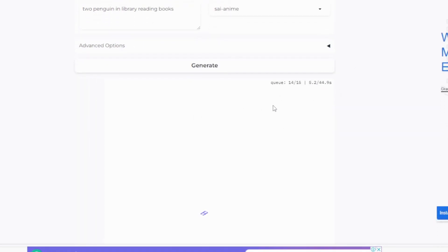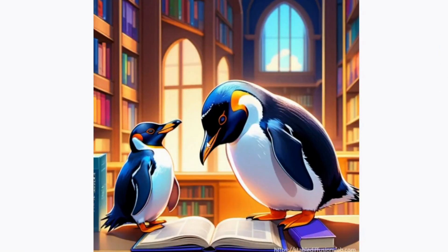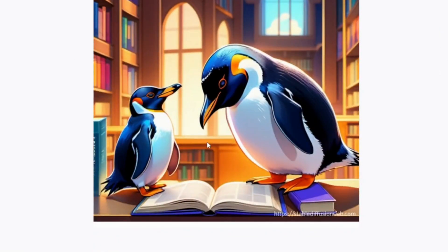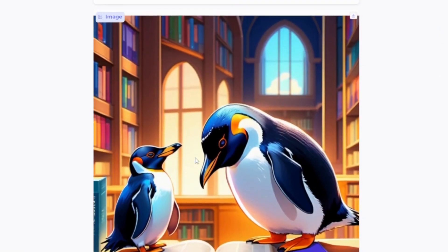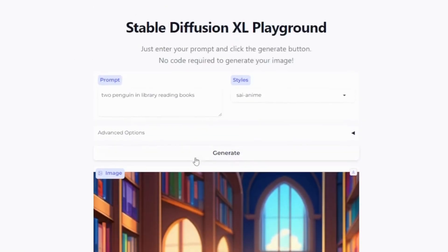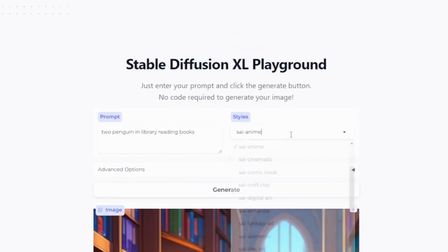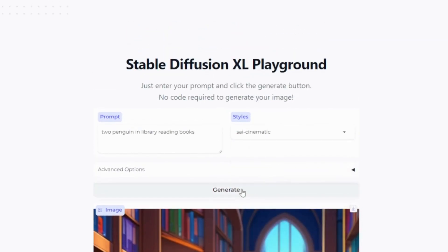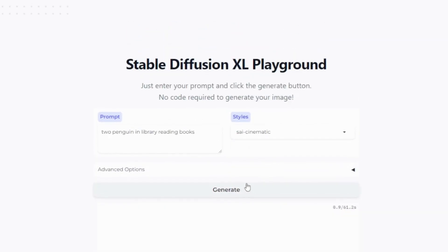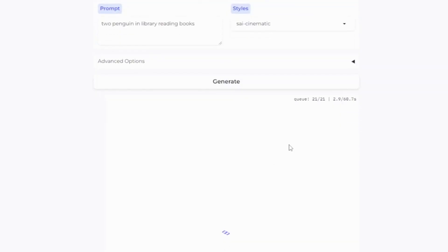We can see this picture where we have 2 penguins reading books. Now if I change the style to see a different type of image...